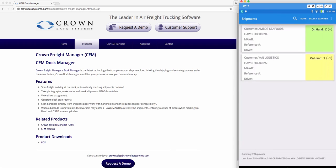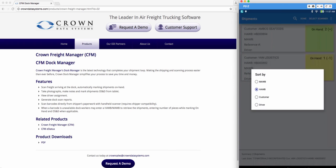Go back to that menu and choose sort by. You have the options to sort by master bill, house bill, customer, or driver. This will change the order of how you're going to view your shipments.